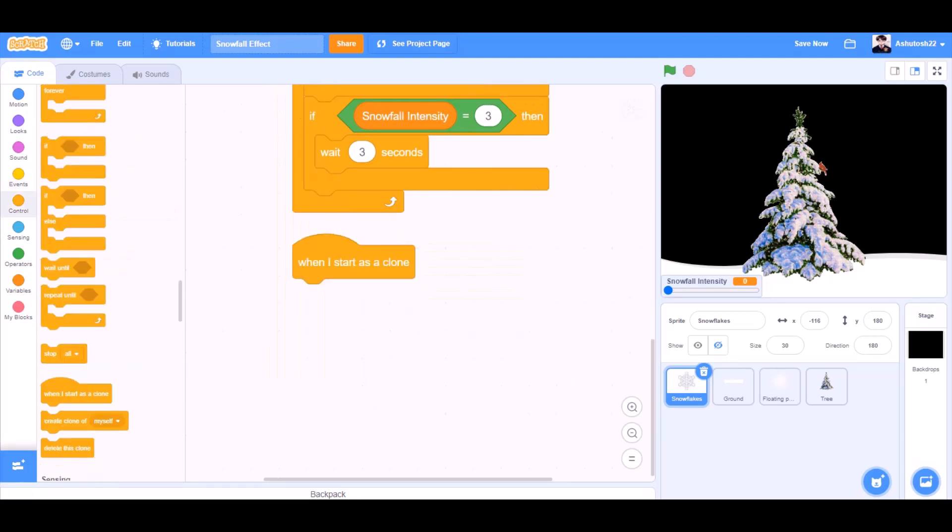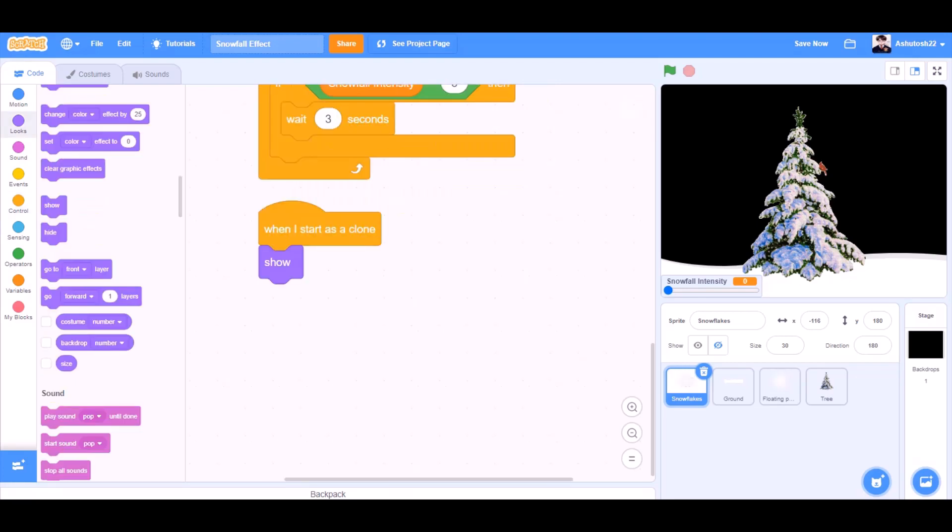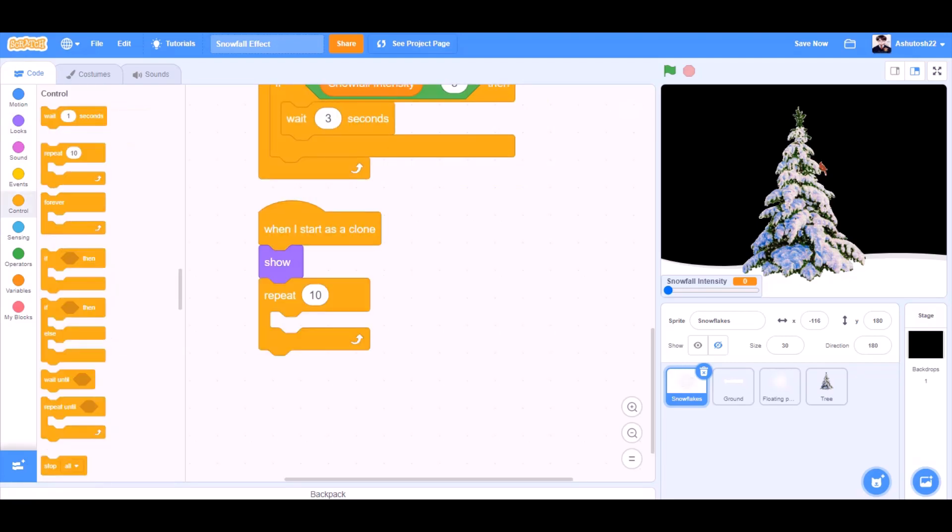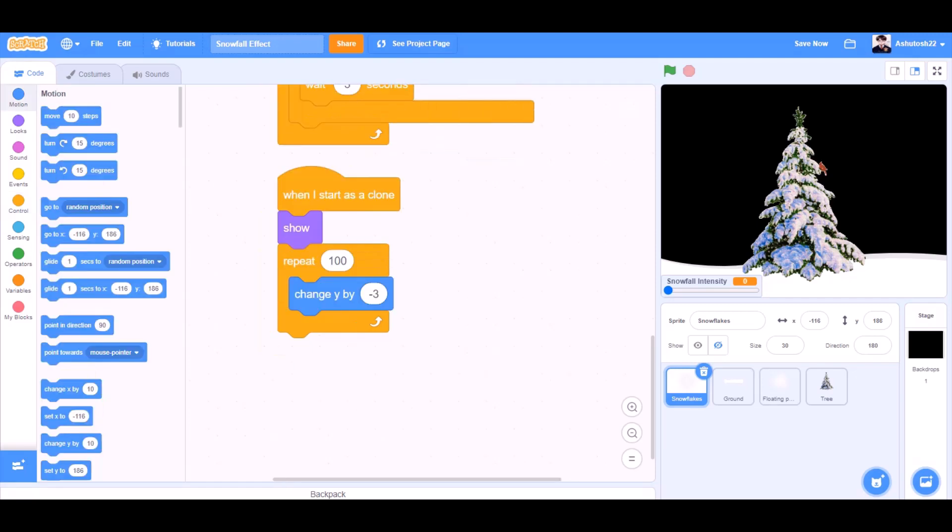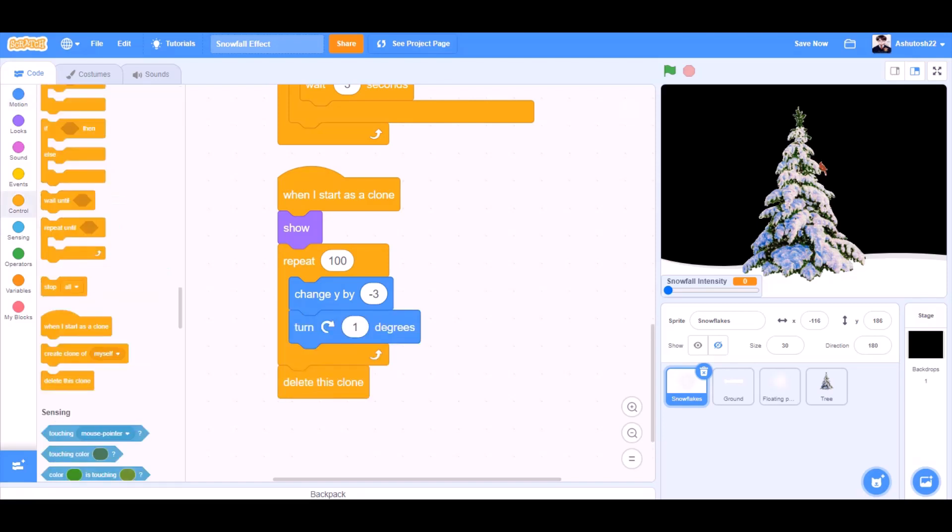When I start as a clone, show. Repeat 10 times. Change this 10 to 100. Change Y by minus 3. Turn towards the right 1 degree. Delete this clone after this process.